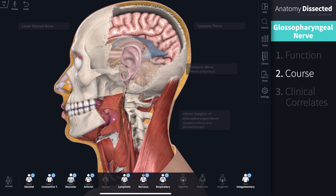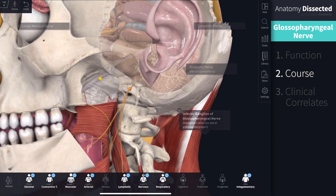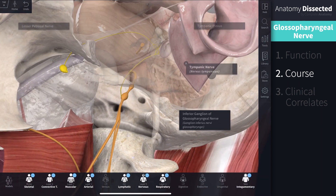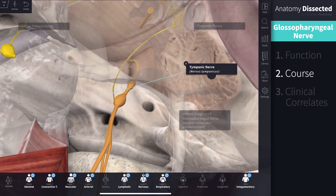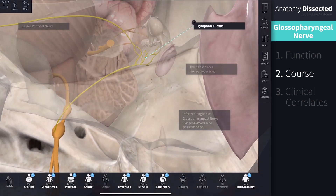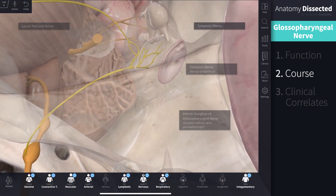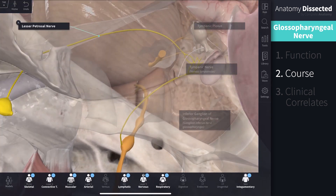The first branch arises from the inferior ganglion. It is called the tympanic nerve and it carries general visceral sensory fibers from the tympanic cavity and auditory tube. It also carries preganglionic parasympathetic nerve fibers to the tympanic plexus. The fibers from this plexus form the lesser petrosal nerve, which carries secretomotor fibers to the parotid gland.